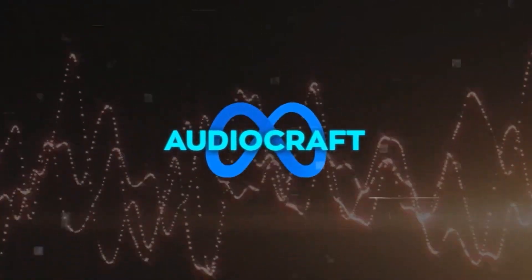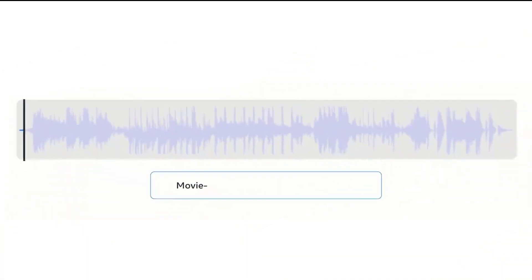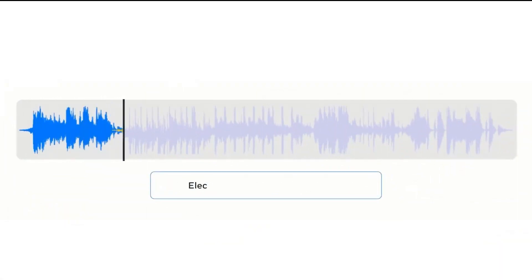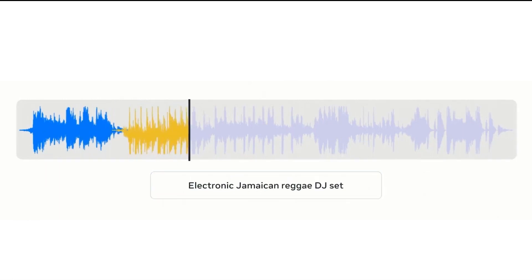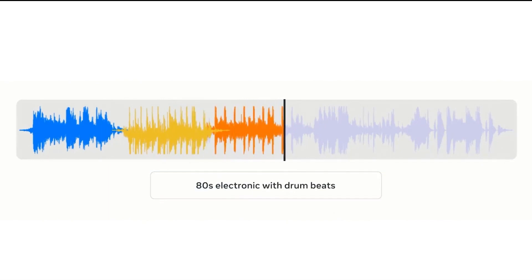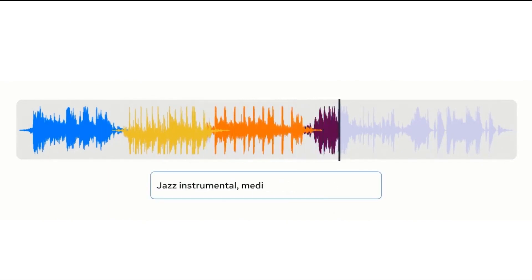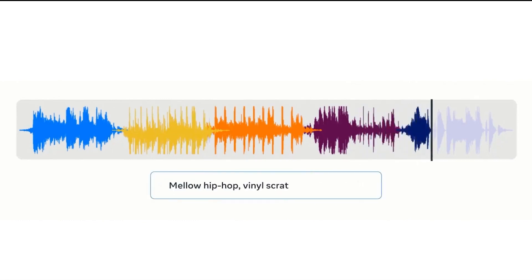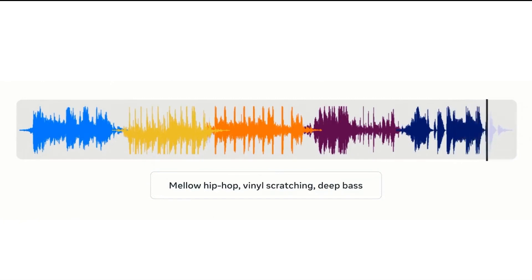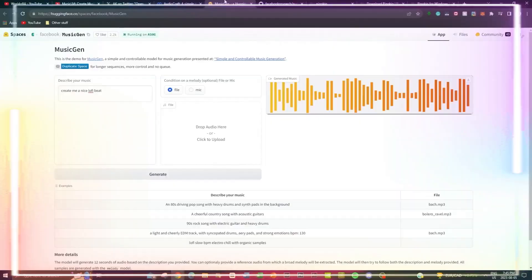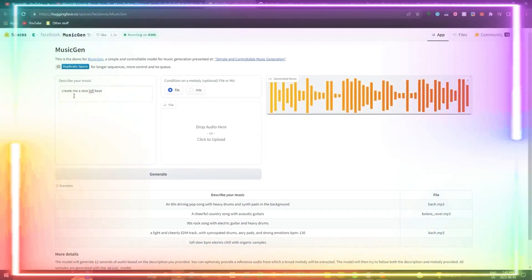Meta has recently introduced a novel tool known as AudioCraft, which empowers users to craft authentic audio and music through text-driven inputs. The sheer potency of this tool is awe-inspiring and slightly unsettling.